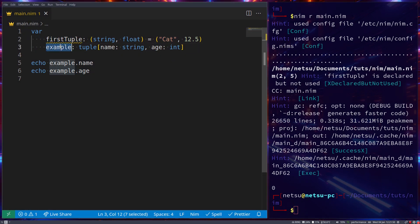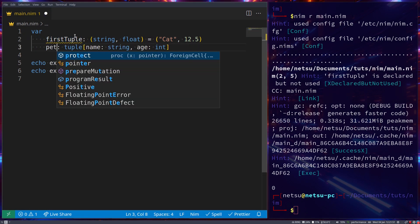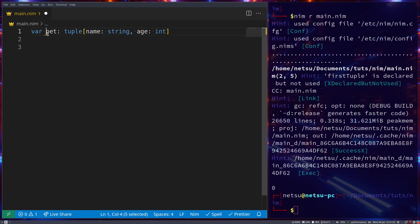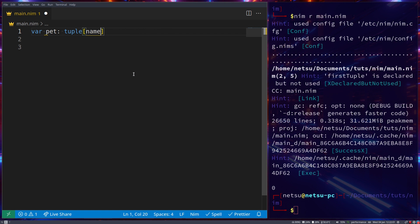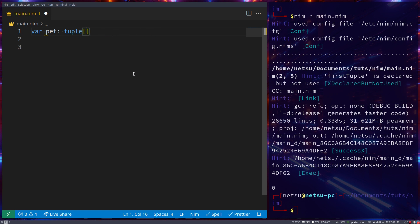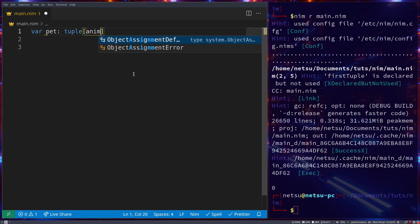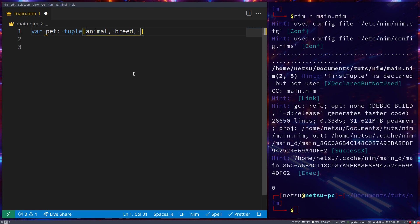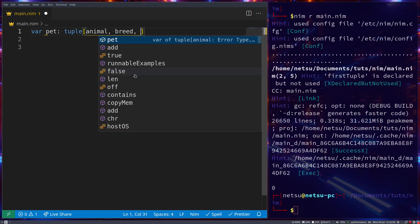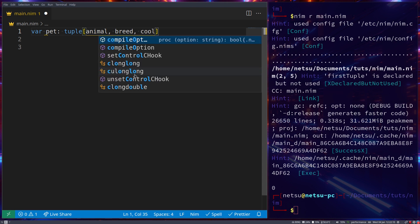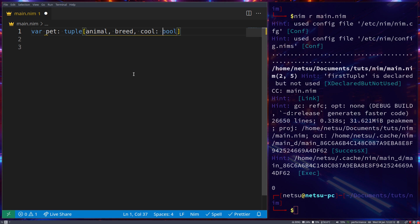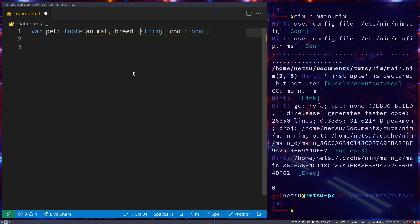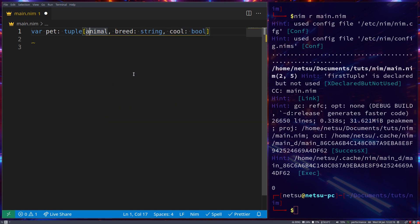As one last example, let's create a tuple called pet. And this tuple will not have any values provided to it, but it can be the animal, the breed, and then if it is a cool type of animal, which of course is a boolean, this is a string, and this is a string.